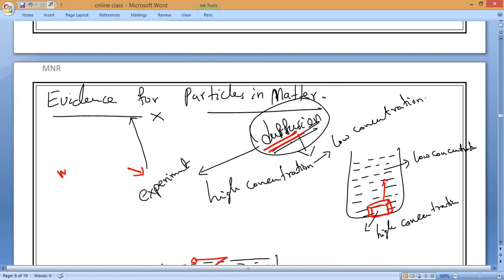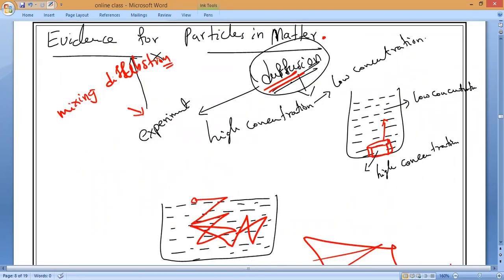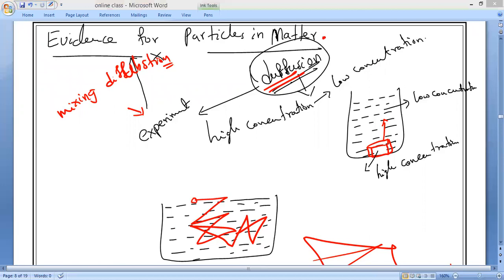What do we mean by diffusion? Mixing of different substances. So when we are mixing different substances, we can notice that matter is made up of small particles and we can observe whether the particles are moving or not — both can be proved using the diffusion experiment. The movement of talcum powder can be explained by assuming that all matter is made up of tiny particles which are constantly moving.